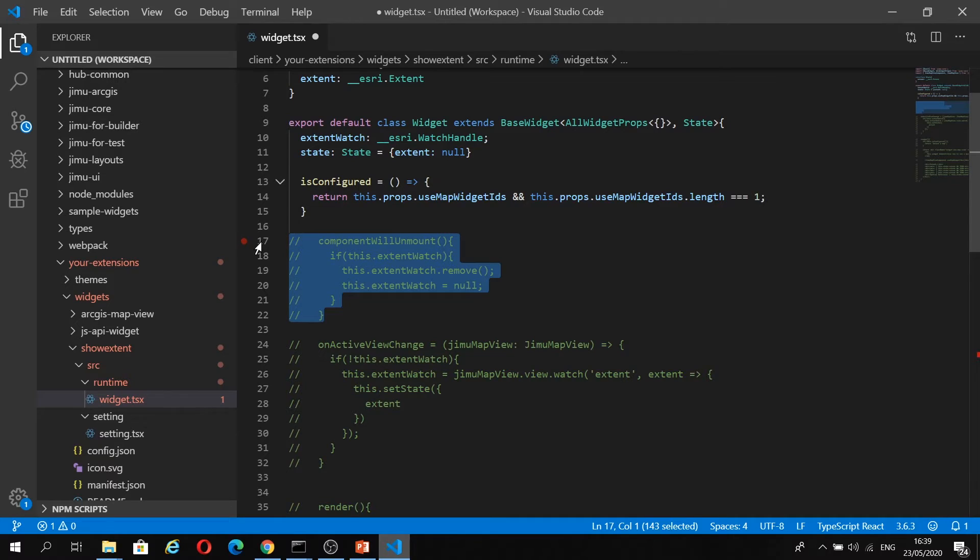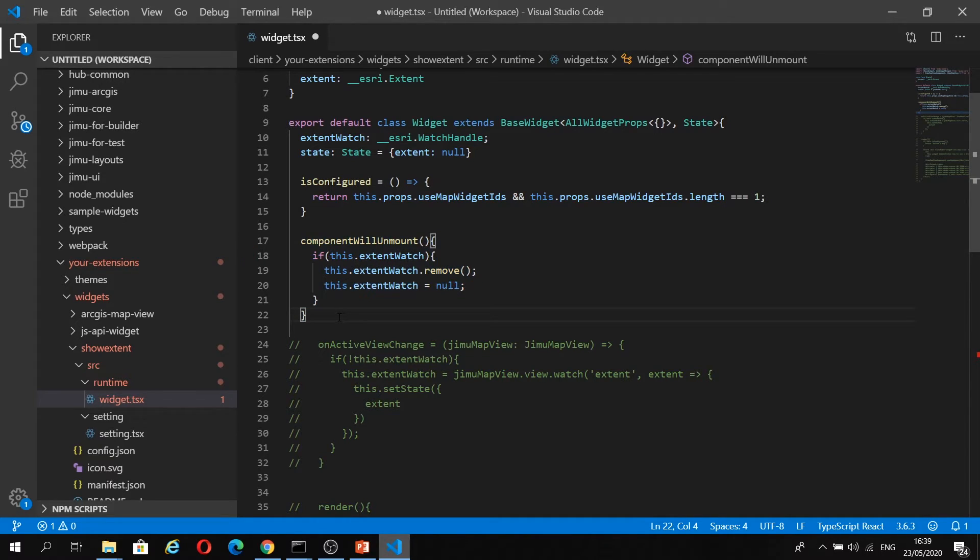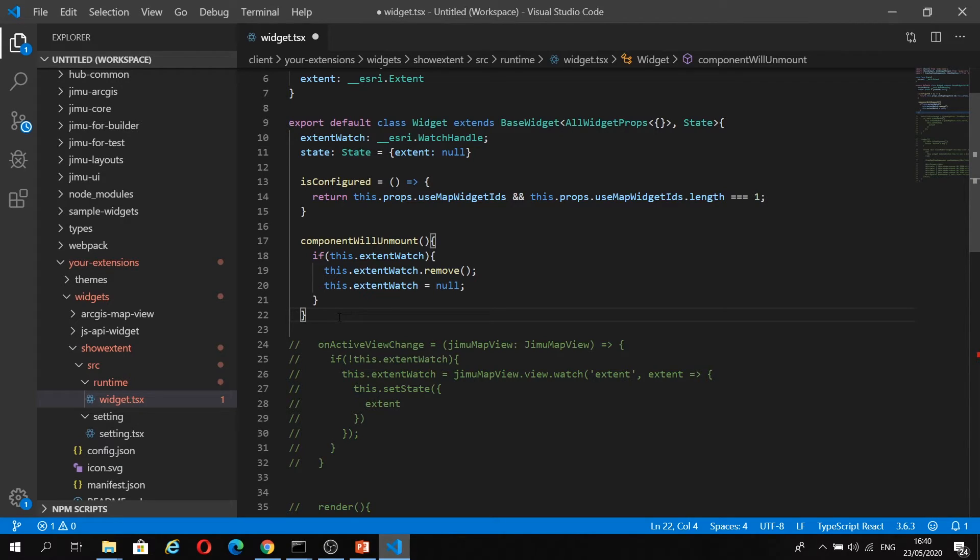Next, we're going to activate a React lifecycle method, and these are out of the box, so you don't have to do anything to wire these up when you're working in a class component. This component will unmount on our widget, and it is called when our widget component is removed from the DOM.